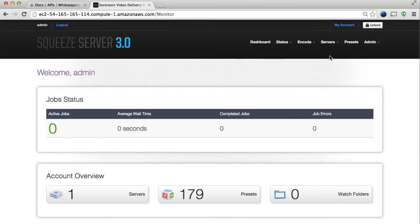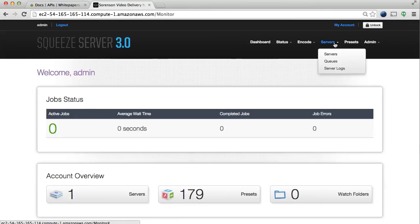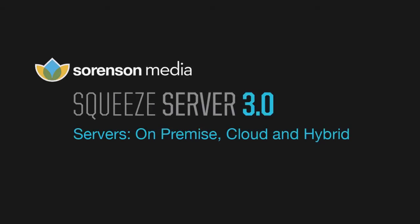Since Squeeze Server is all about giving you control over your workflow, you have the option to install Squeeze Server either on-premise, on a cloud-based server, or a hybrid of both.